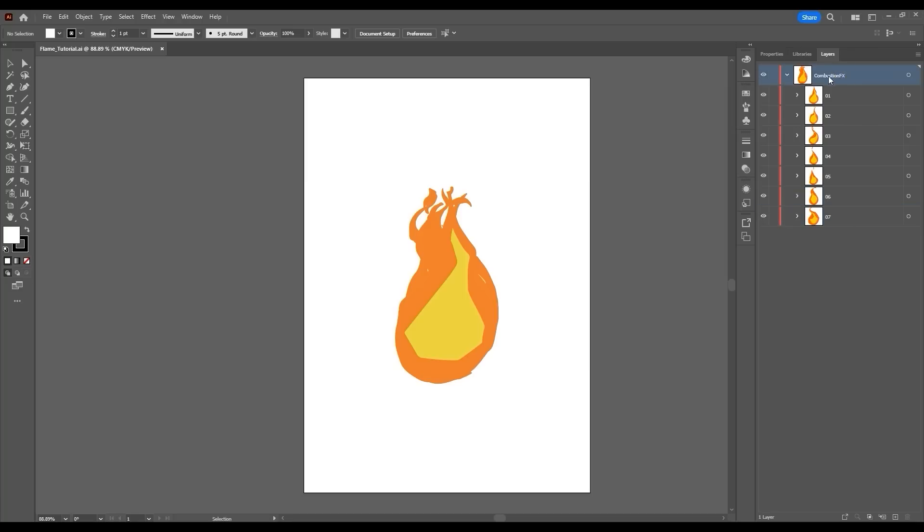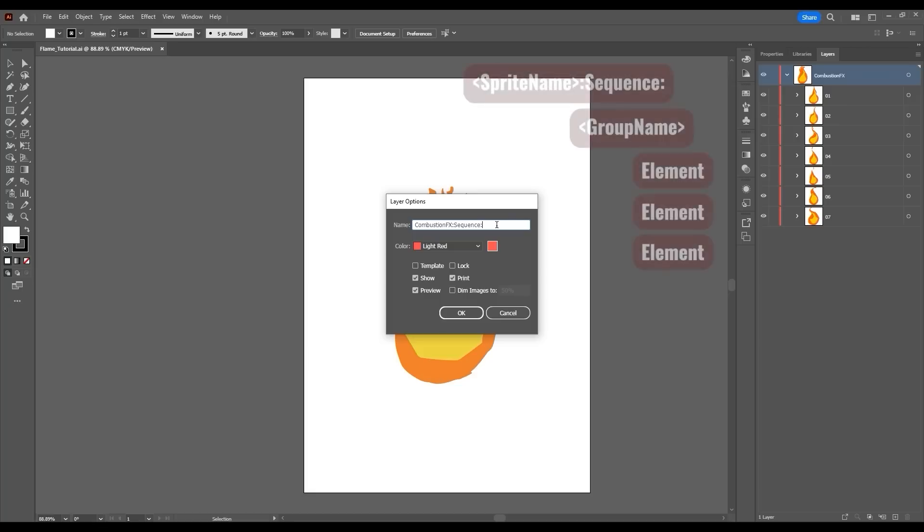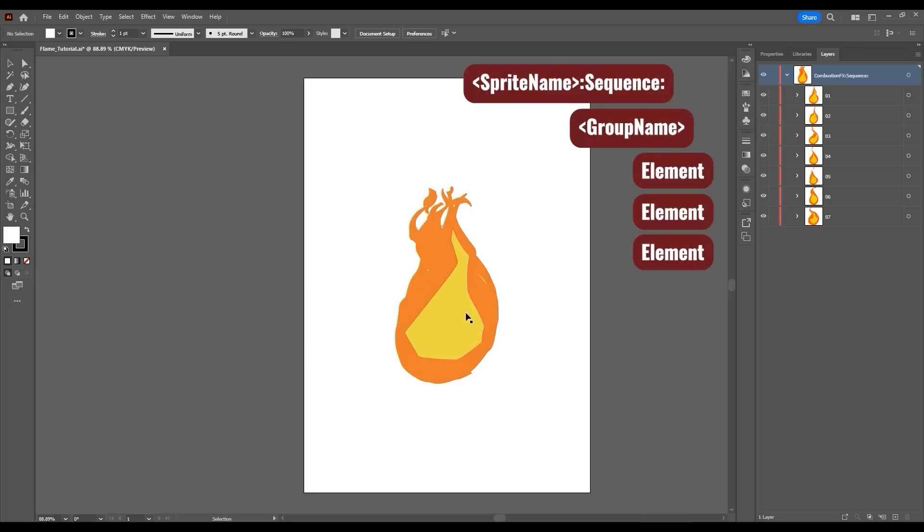What you want to do to your main sprite name string is add the word sequence with one colon on either side. You also want to create a new layer group to group the elements of your animation sequence, which are like the individual frames.